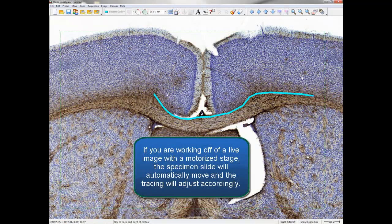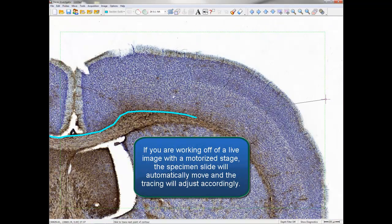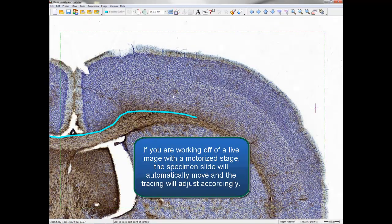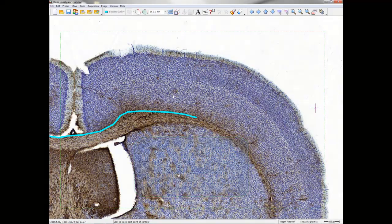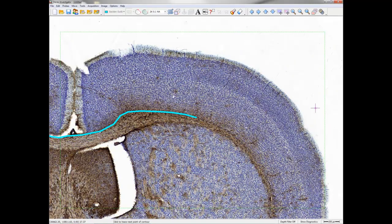If you are working with a live image on a motorized stage, the specimen slide will automatically move and the tracing will adjust accordingly. This is a great way to speed up your work.